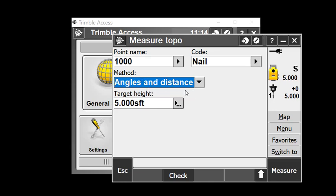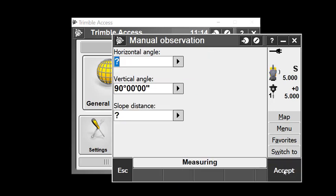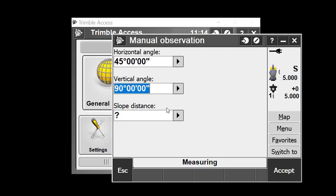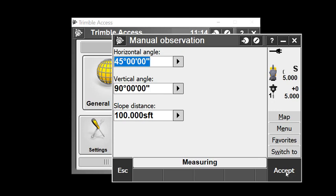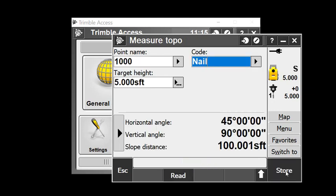Normally the software would take a measurement to the prism, but with simulation it prompts me to manually put in angles and distances. I'll put in 45 degrees for horizontal angle, hold vertical at 90, and put in a slope distance of 100 feet. When I accept that, it's as if I had taken an actual measurement, and I'll store that observation.